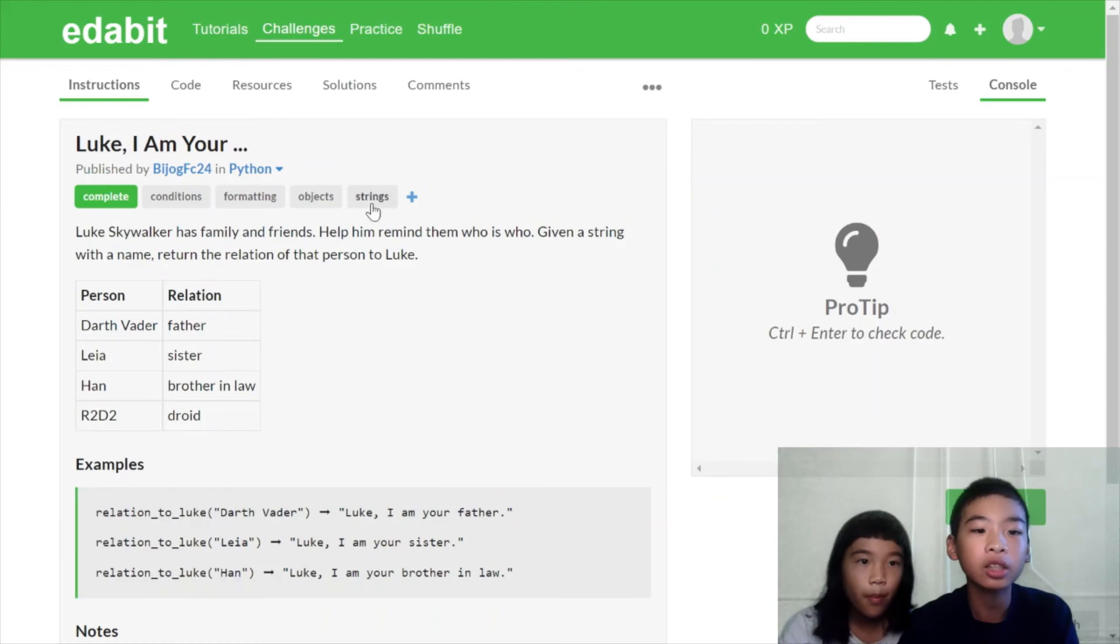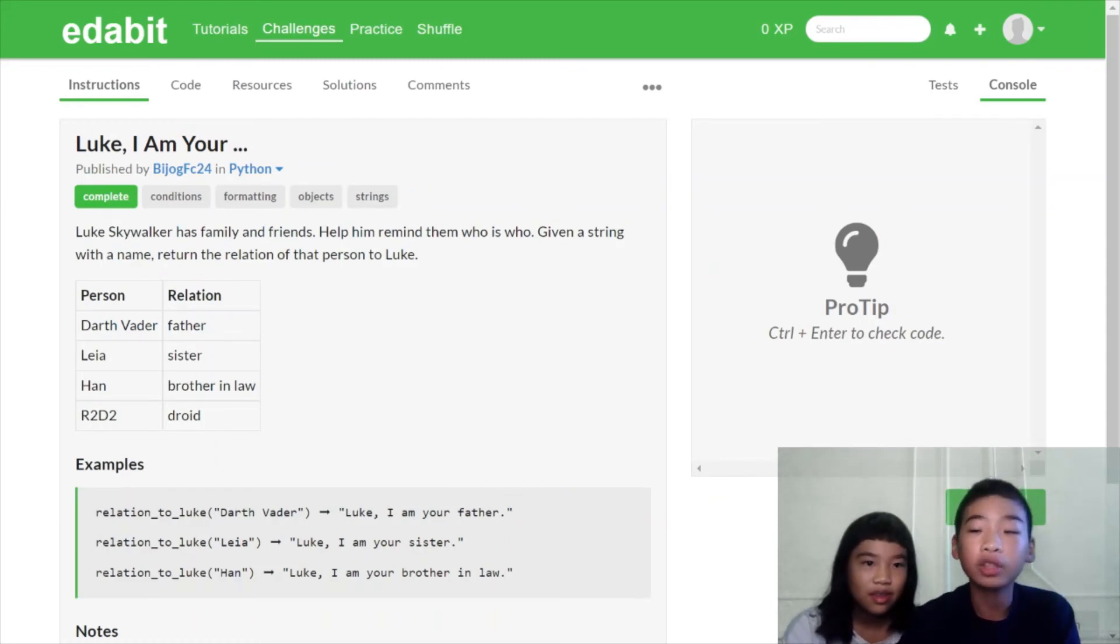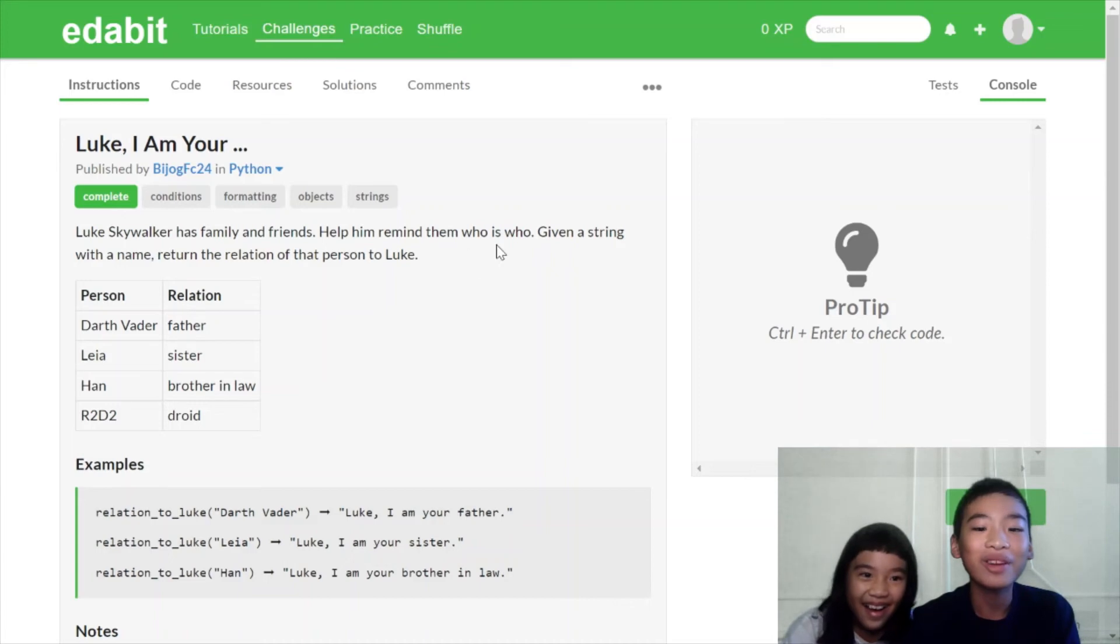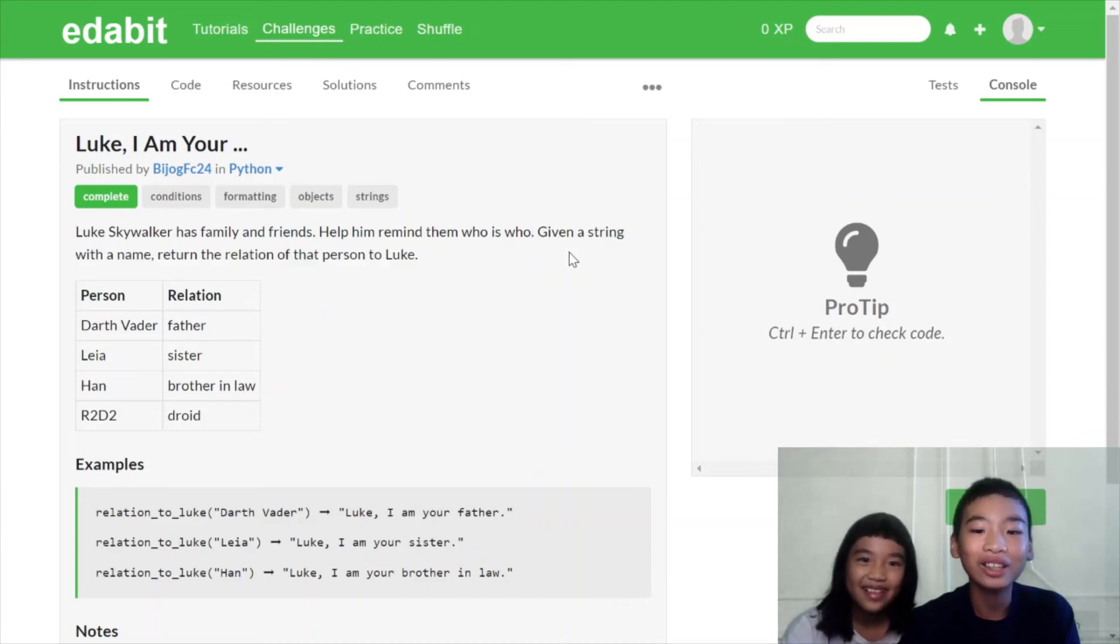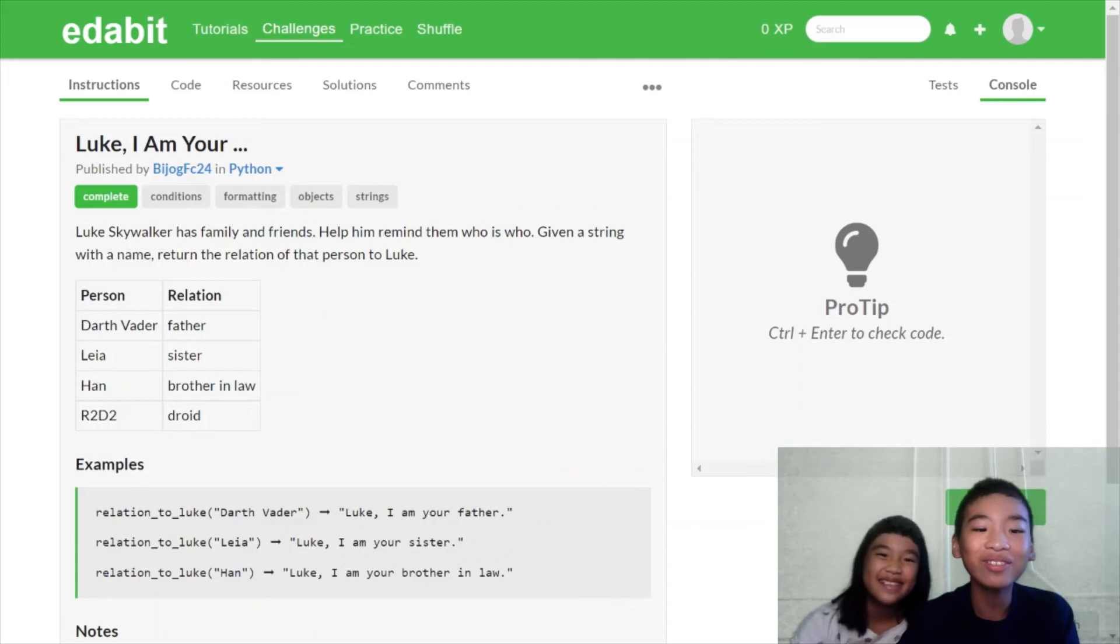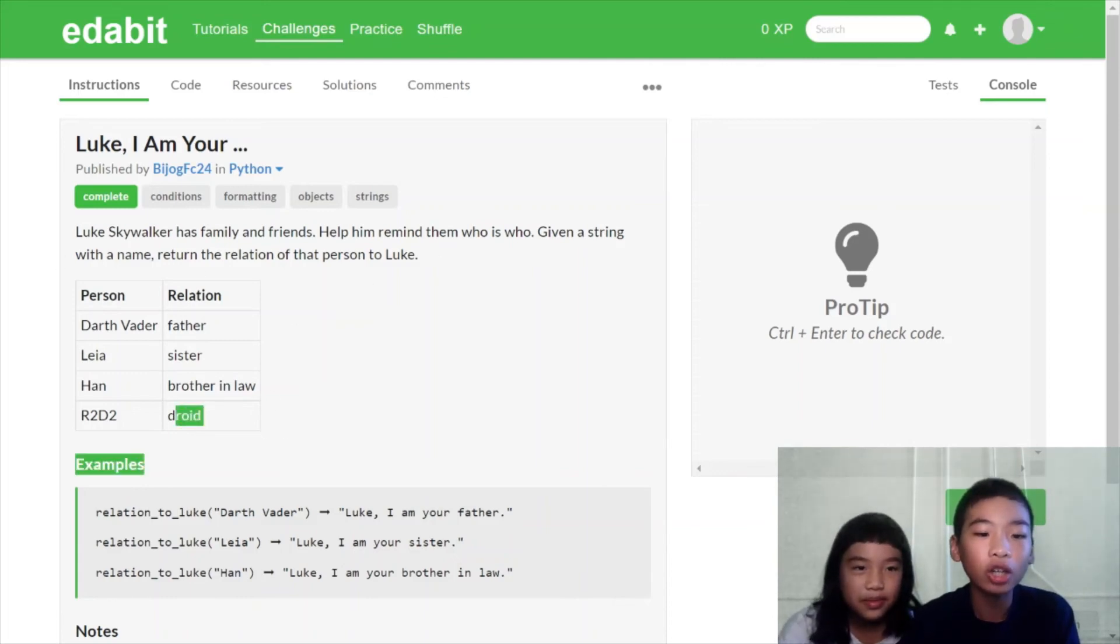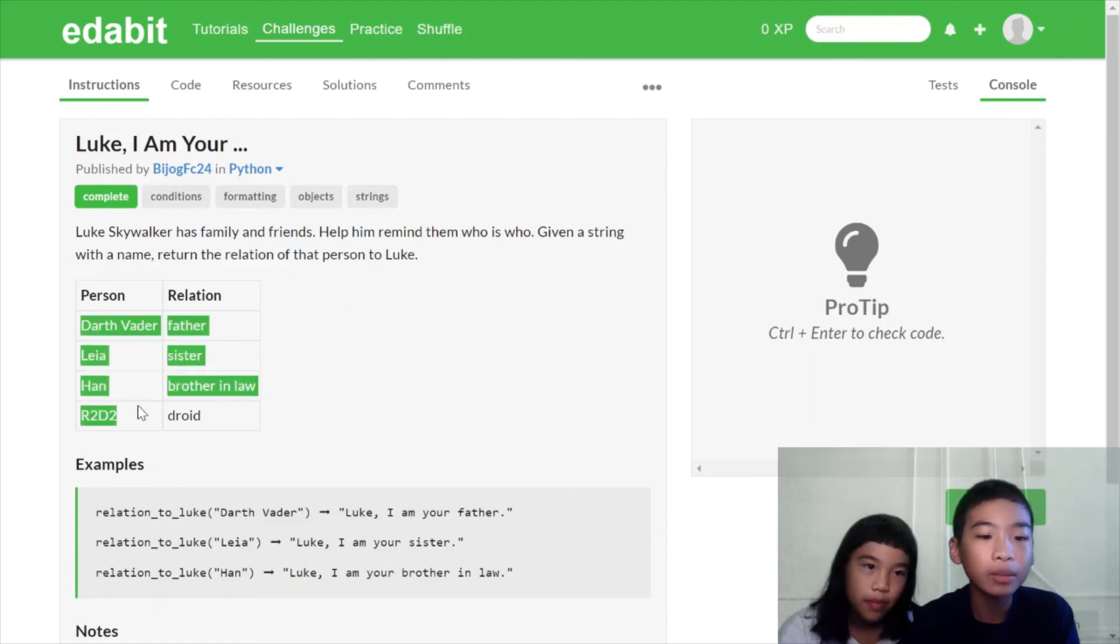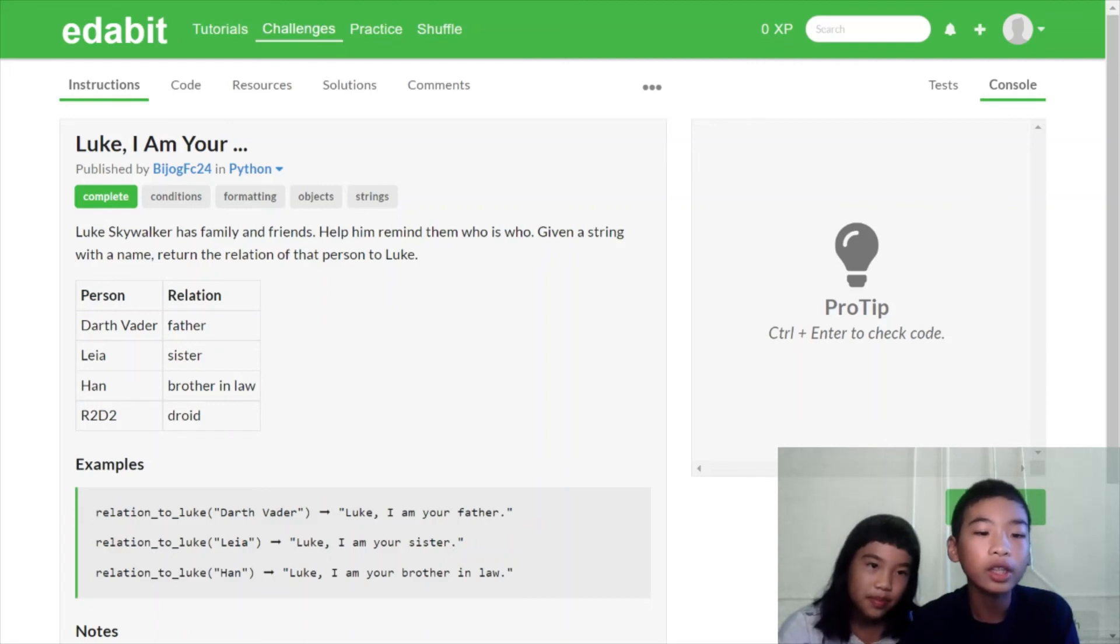Now, for our last challenge, it's called Luke, I Am Your dot dot dot. So Luke Skywalker from Star Wars has family and friends. Help him remind him who is who. So, like, maybe his memory got a little walk-a-doodle-doo. Given a string with a name, return the relation of that person to Luke. So here's a chart. In case if you didn't watch Star Wars or didn't know anything, you can see the names and the relation to Luke Skywalker. So there's Darth Vader,